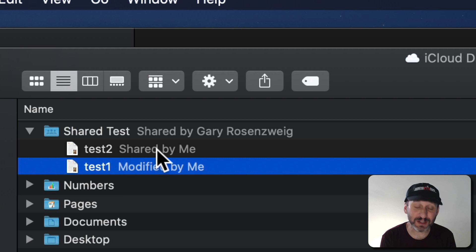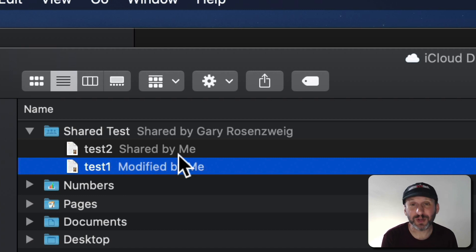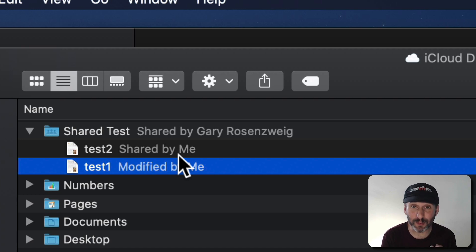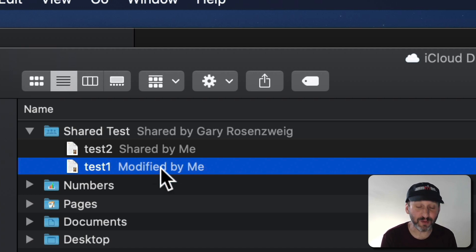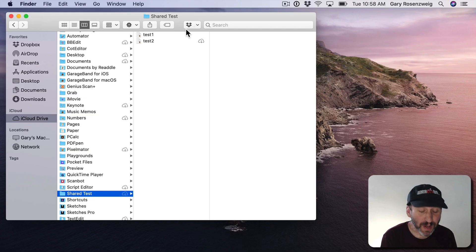Notice a few things here. You've got these little indicators here saying Shared by me and Modified by me. So you have these indicators that are next to the file name showing you what's going on with the file. So you can see if it was created by you, if it was created by another person who's sharing this folder, if you've modified it. Basically the last action that took place on that file.